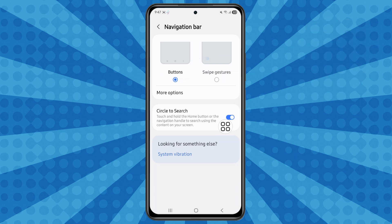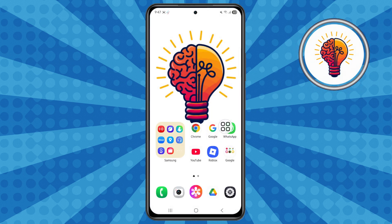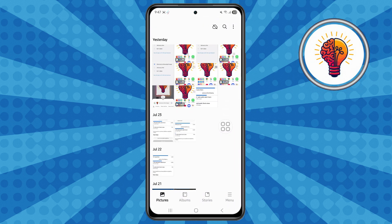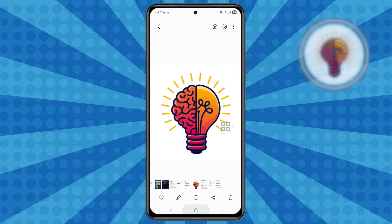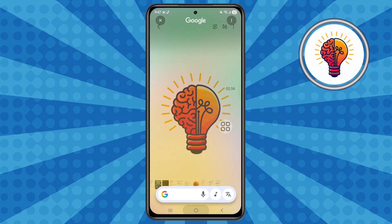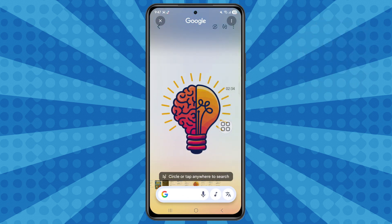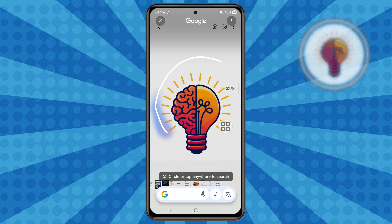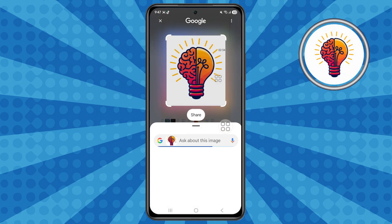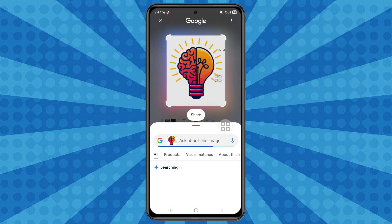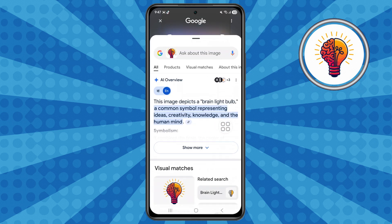To use it, close the Settings app, open any photo or image on your phone, then tap and hold the home navigation button to activate Circle to Search. Use your finger to circle the object in the picture. Wait a few moments and search results will automatically appear. It's fast, smart, and helpful.